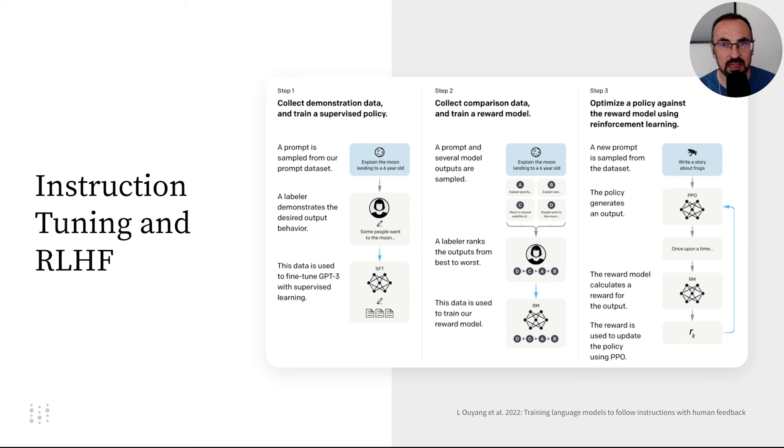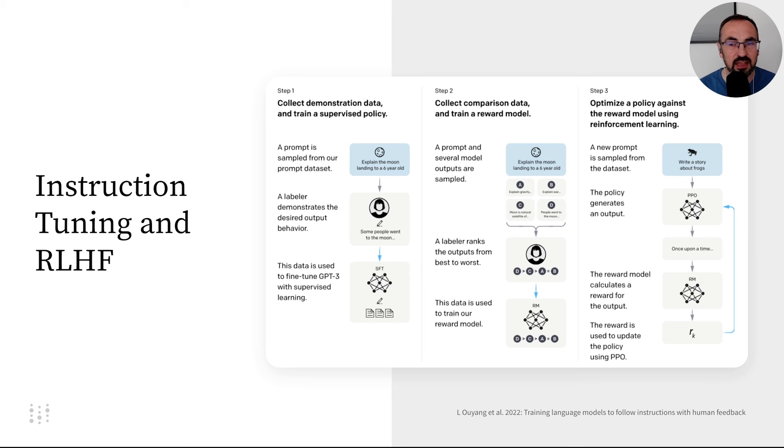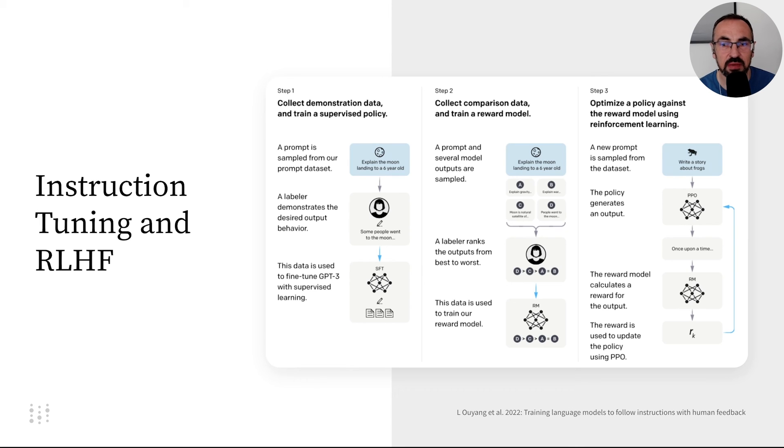Some LLMs, like GPT-4, undergo an additional phase, reinforcement learning from human feedback. Here, the model is trained to optimize for higher quality answers preferred by human judges.